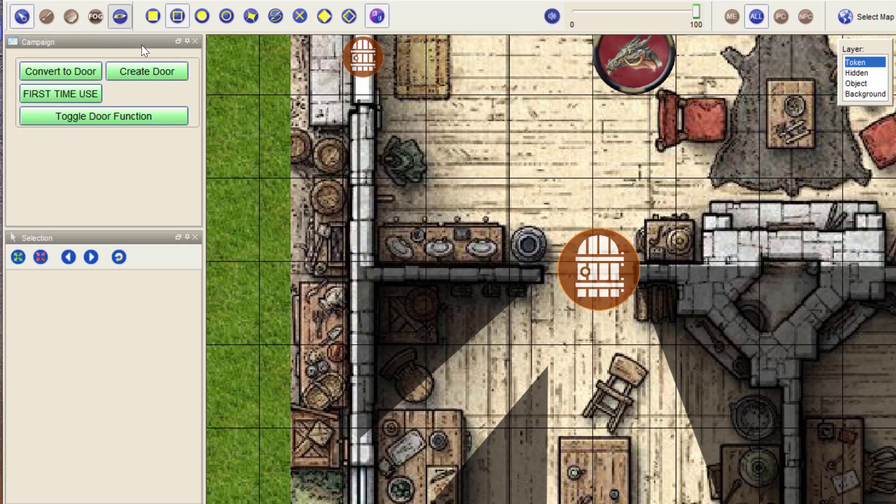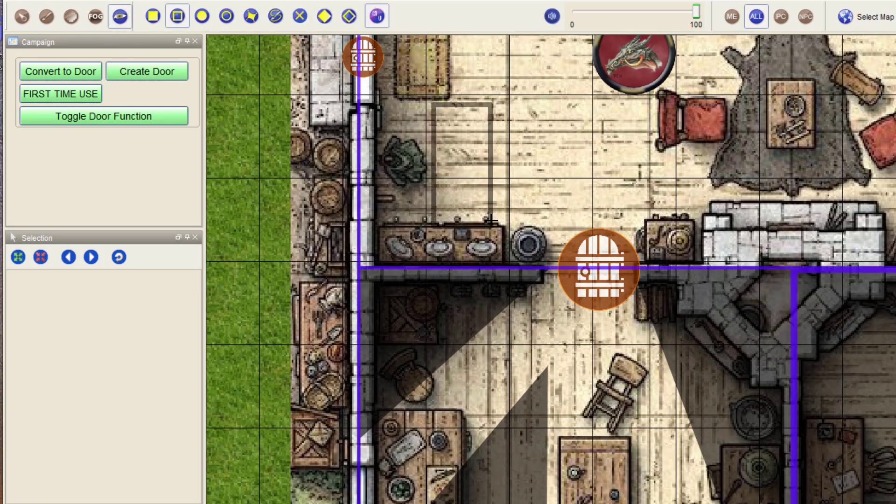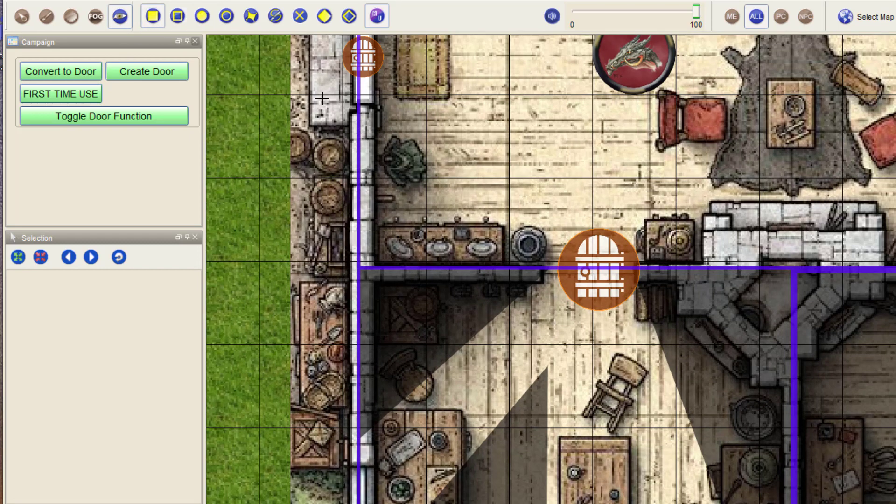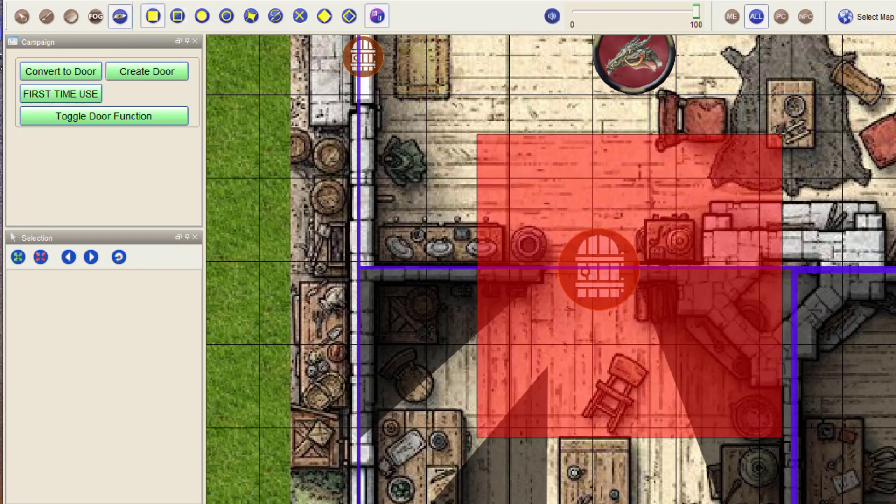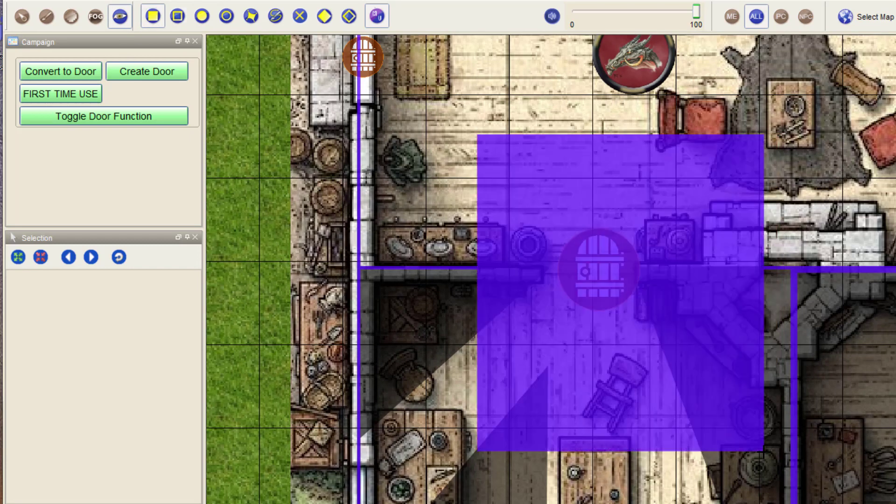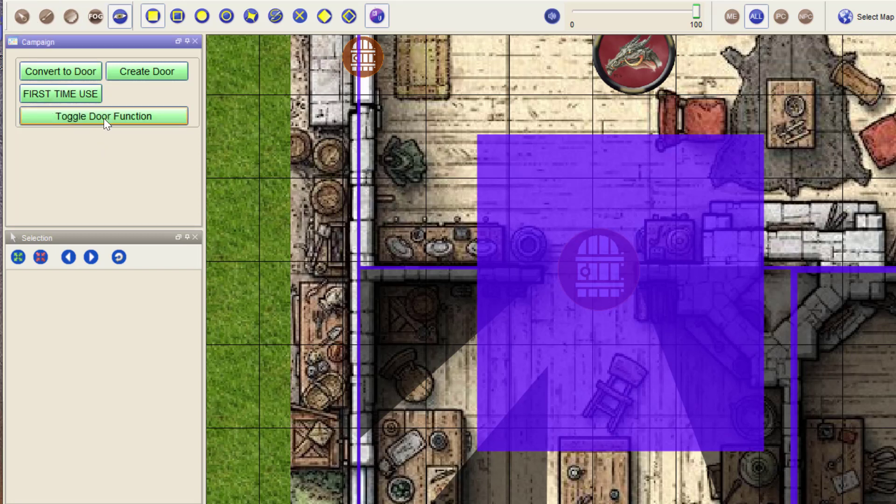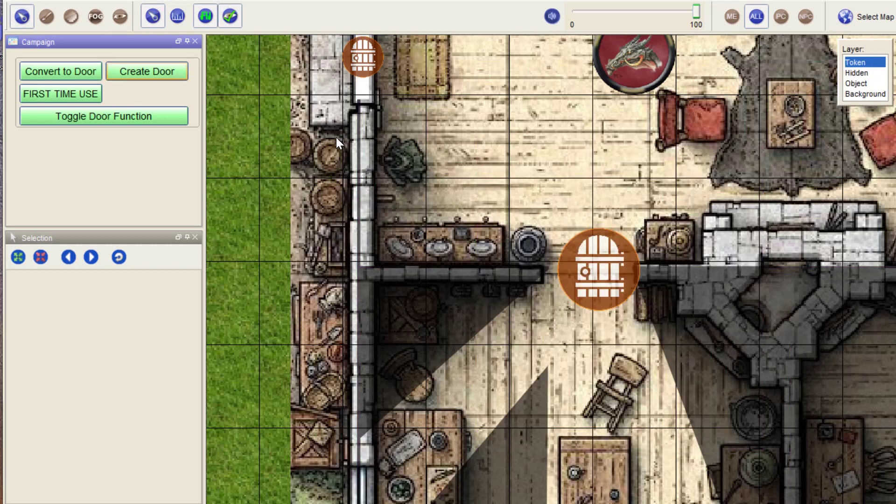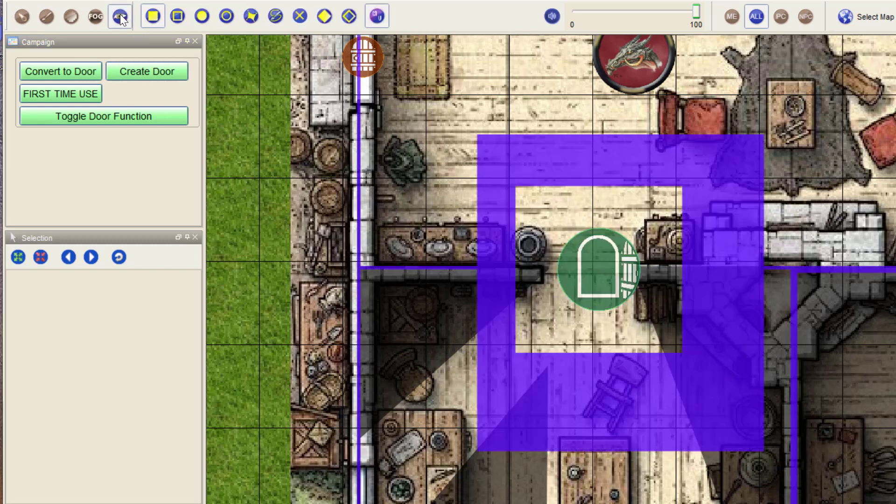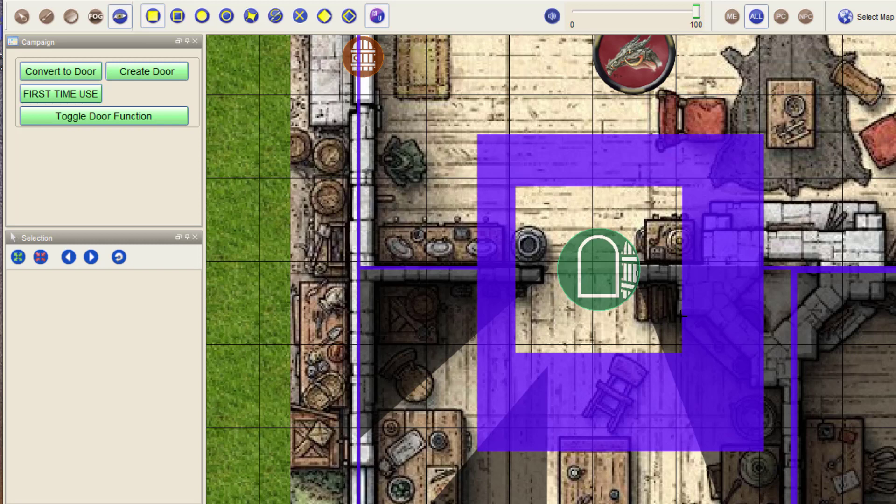So basically what this token does is remove the entire VBL structure for the size that it's representing. So what do I mean with that? Let me open the door. That means this. So it doesn't matter how the wall is orientated.